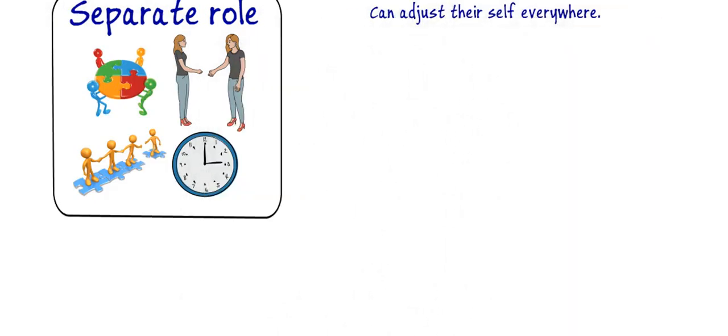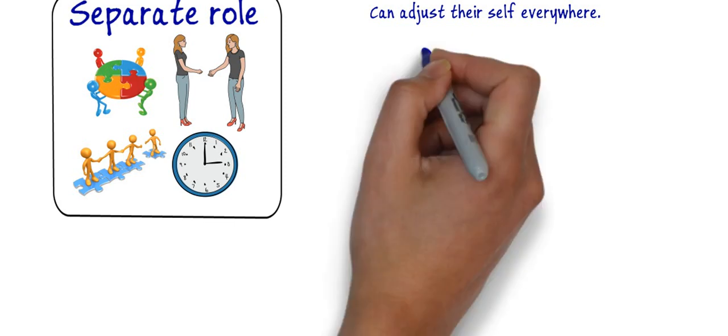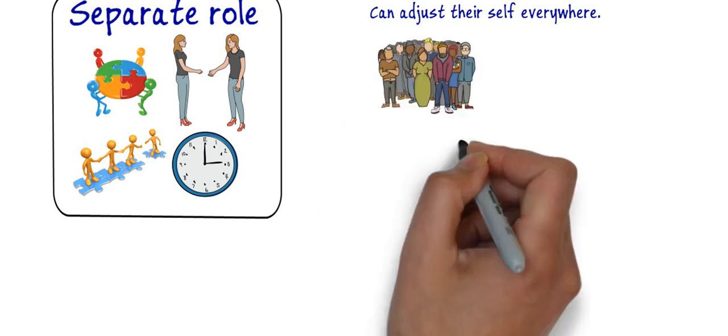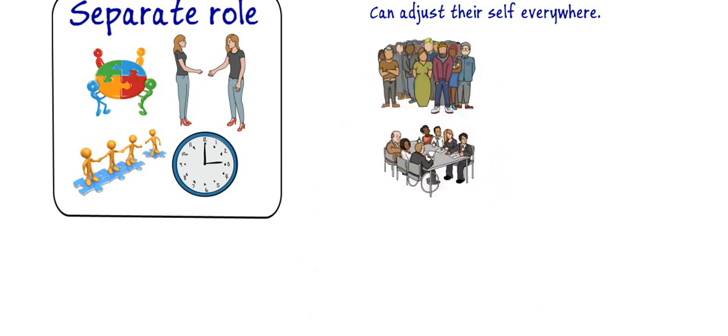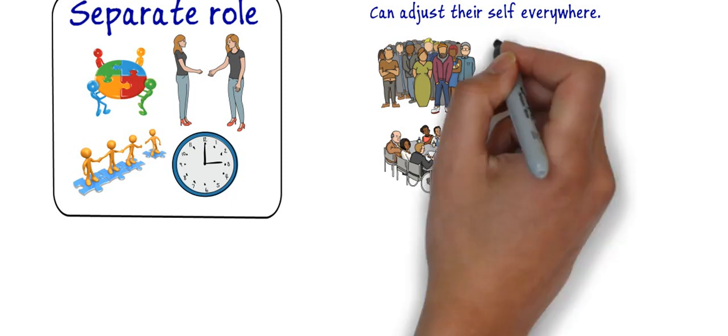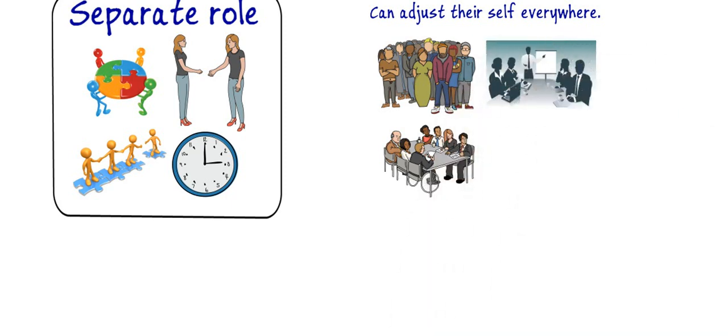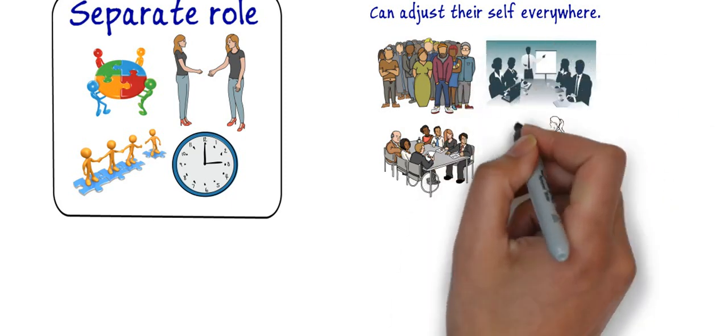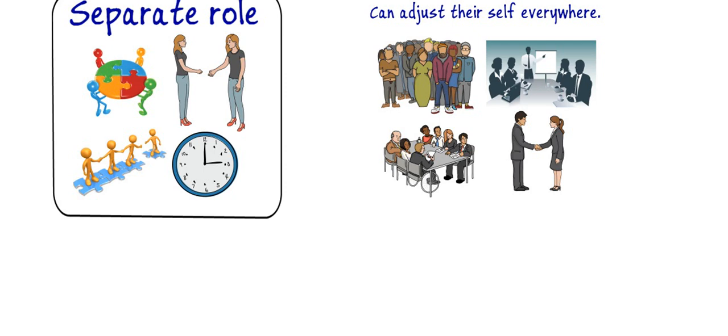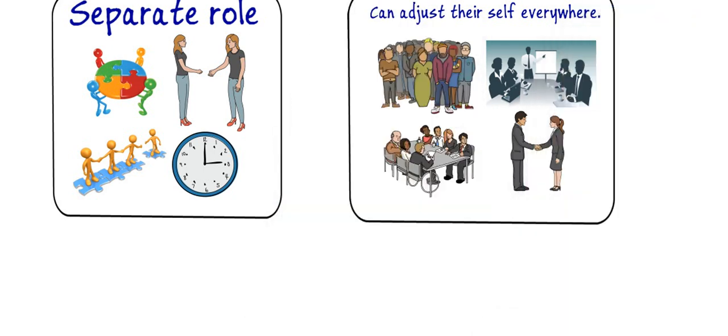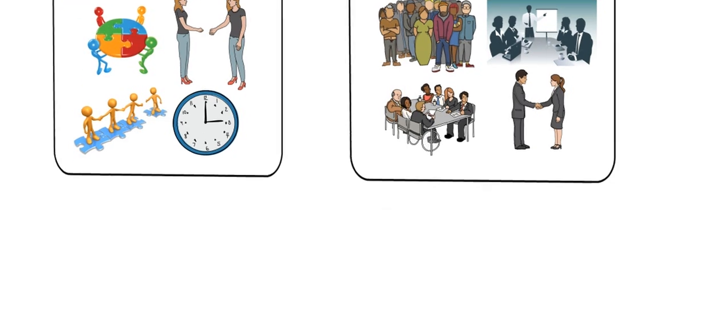Tenth is they can adjust themselves everywhere. Joint family members are open to everybody because they have experienced so many things, attended so many events, organized so many events. Hence they have sufficient knowledge of how to communicate to anybody and hence they are open to everyone and this is the reason that they can adjust themselves everywhere.